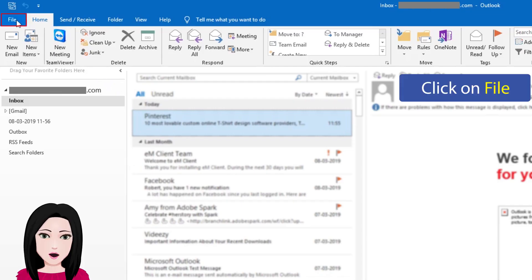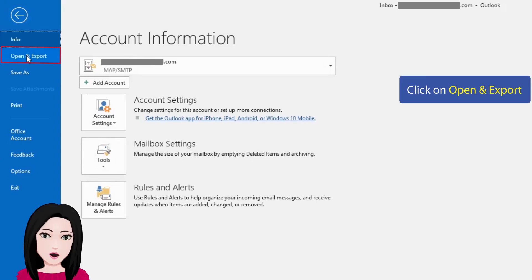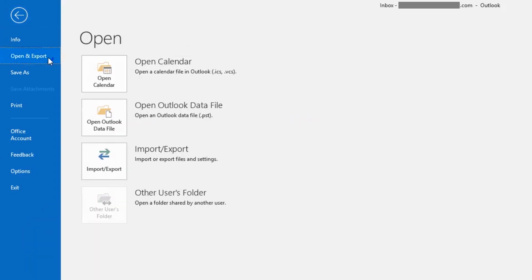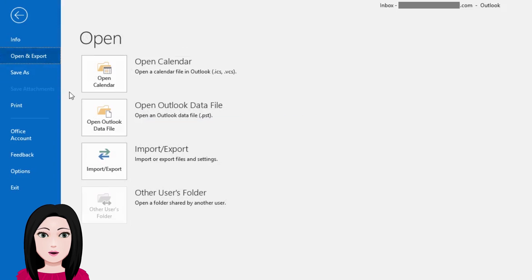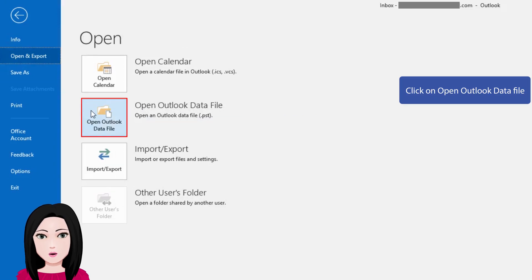Click on File, click on Open and Export, then click on Open Outlook Data File.